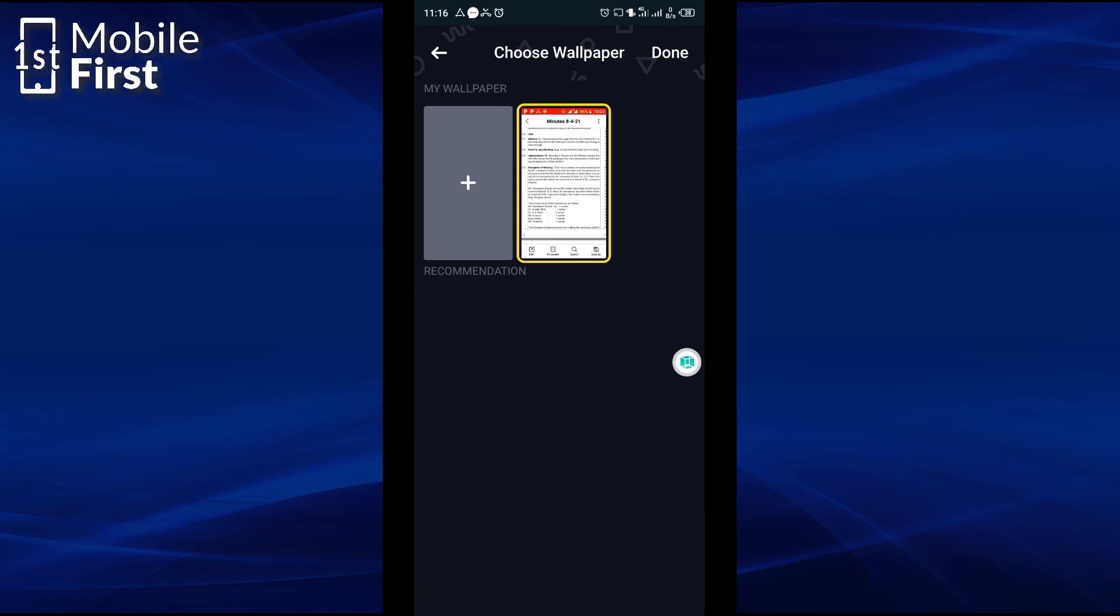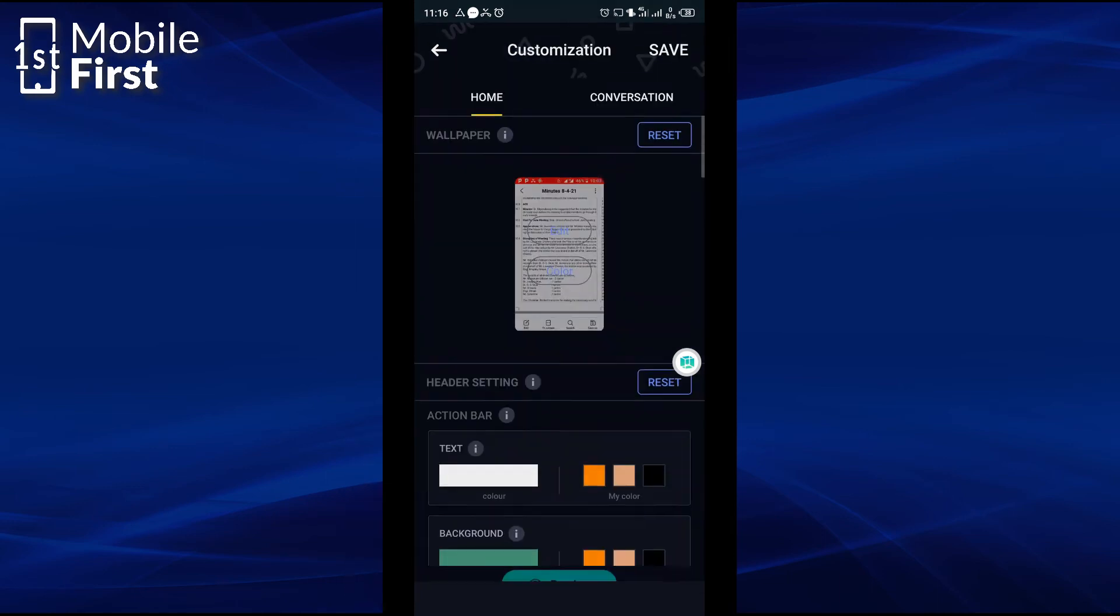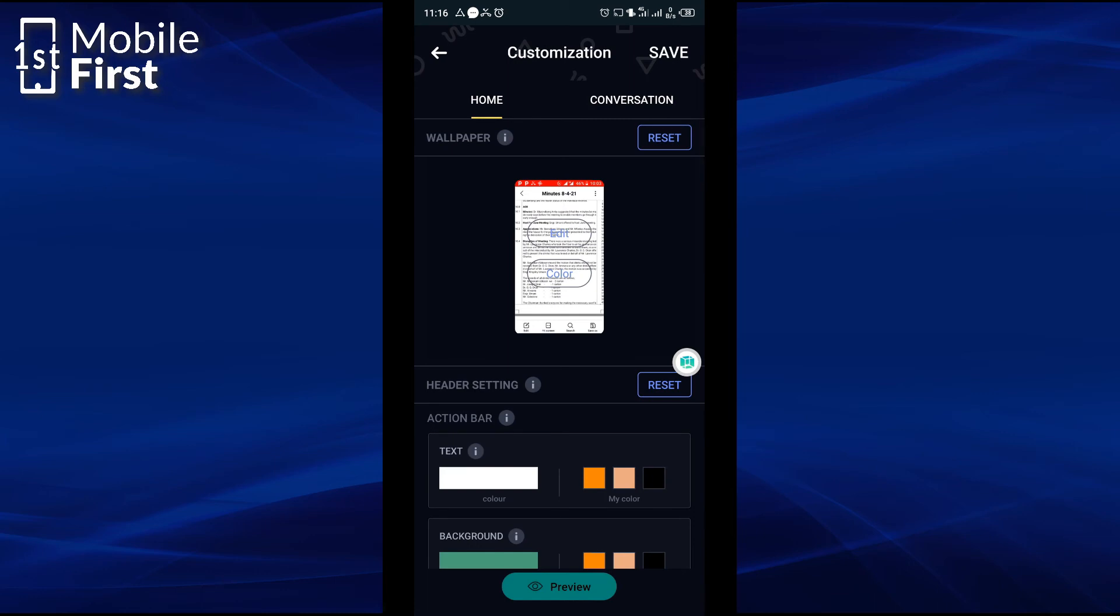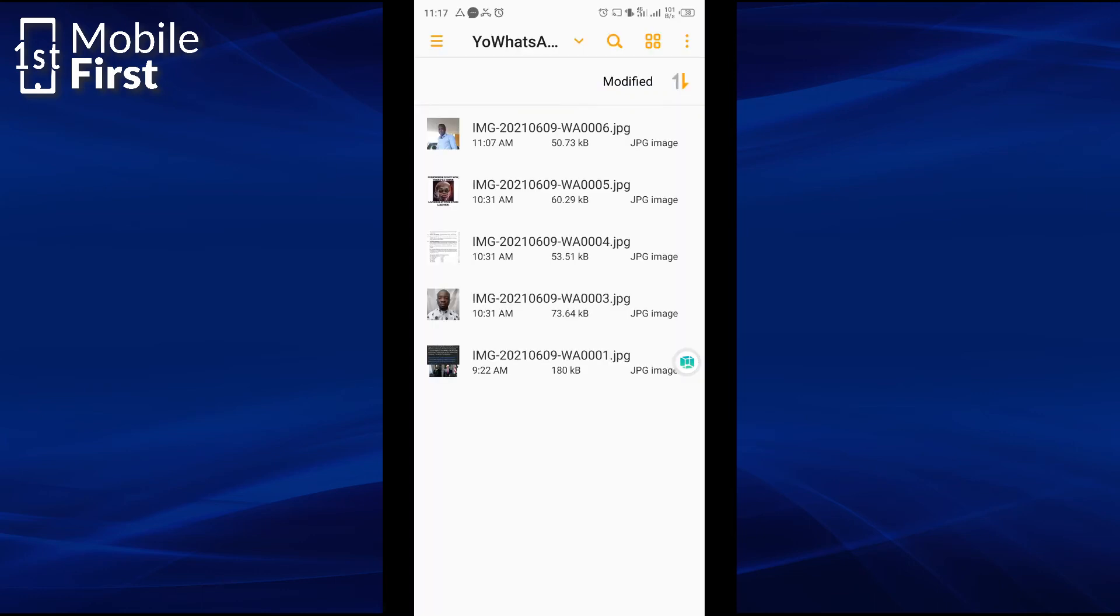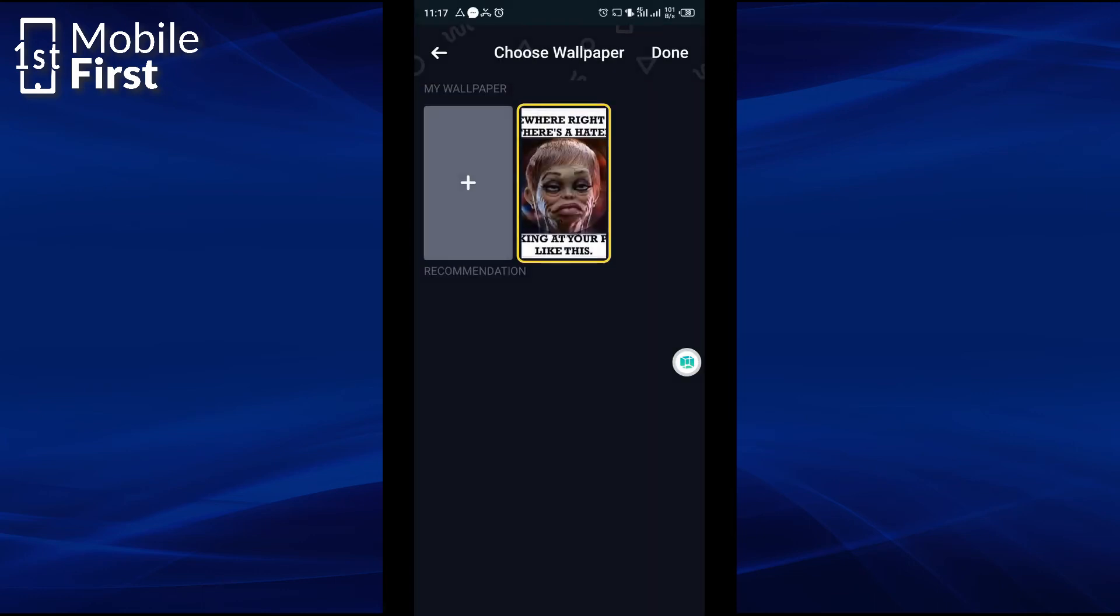Now you can change this to any image of your choice on your device. So that is that, you tap done and it goes here. You can customize other aspects of your WhatsApp chats interface to your choice to make the theme look exactly the way you want it to look.